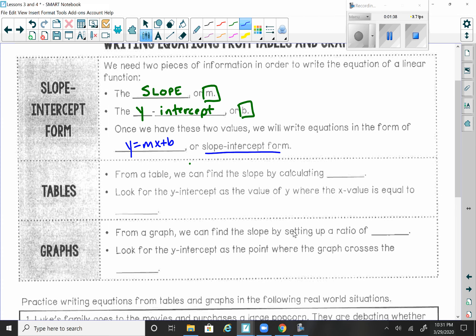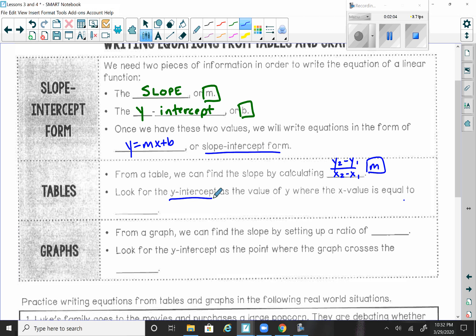From a table, we can find the slope by calculating using the slope formula: y2 minus y1 over x2 minus x1. If we have a table of values, we can take two points and plug the numbers into the slope formula to get our m or slope. For the y-intercept, look for the value of y where the x value equals zero — that's where the graph crosses the y-axis and gives you your b value.